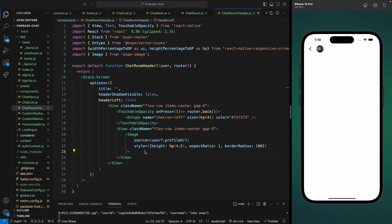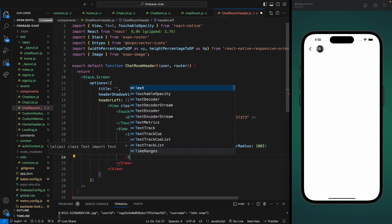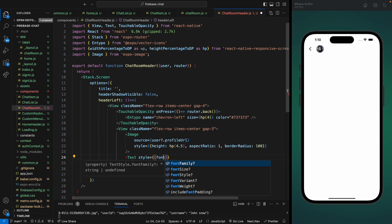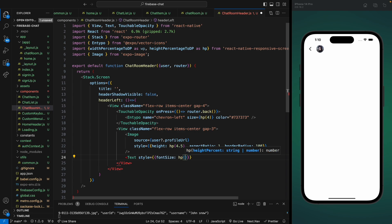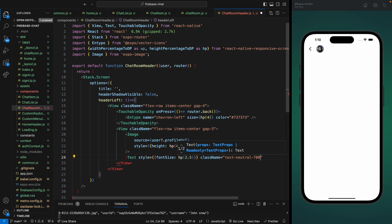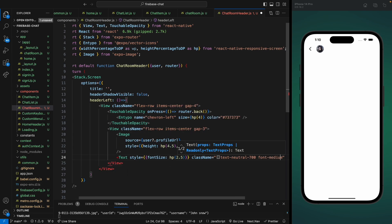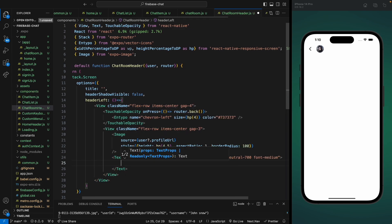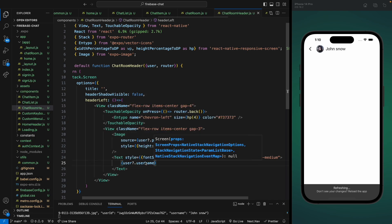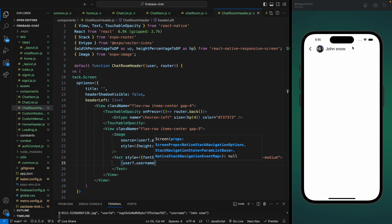After the image we're going to add the username as well. Let's add a Text component with a responsive font size of hp(2.5) and a class name to change the color to neutral-700 and the font weight to medium. Let's use the username property on the user and save it. Now we can see the username as well. Our header left is done.